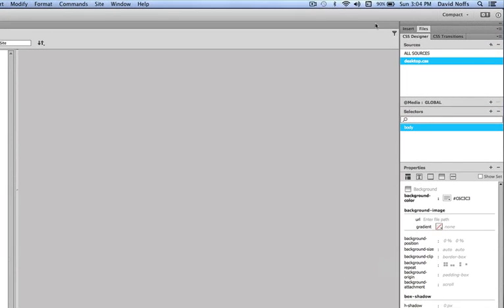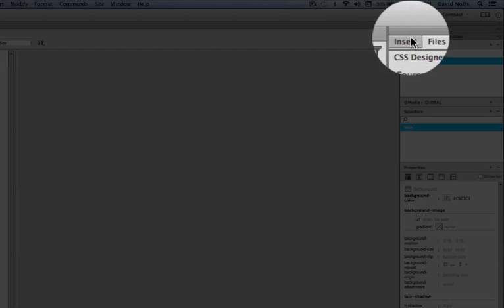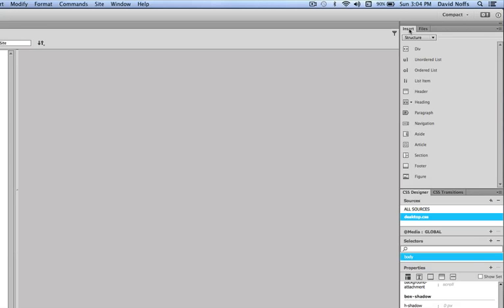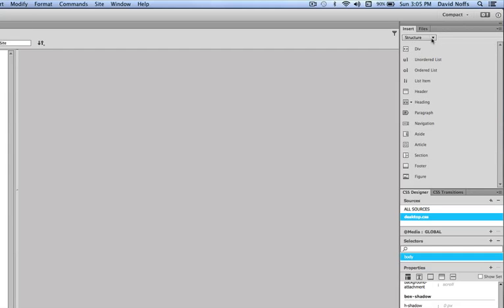To do that, we're going to go up to the Insert panel up here next to Files. Click on that. You can see it's got a pull-down menu here that says Structure and a number of different structural parts for a page underneath it, the first one being div.